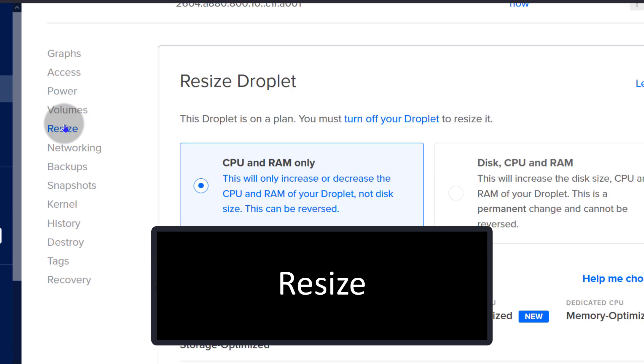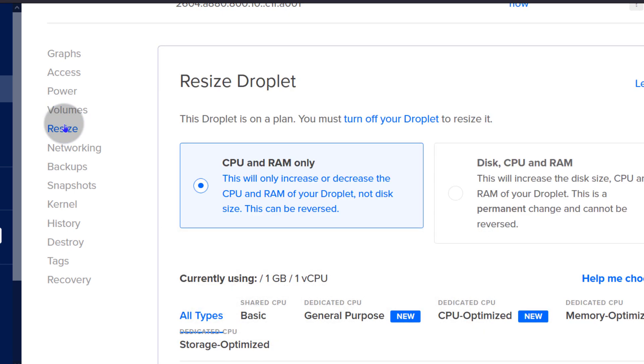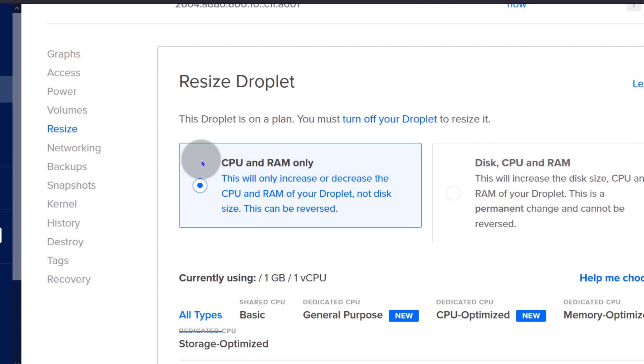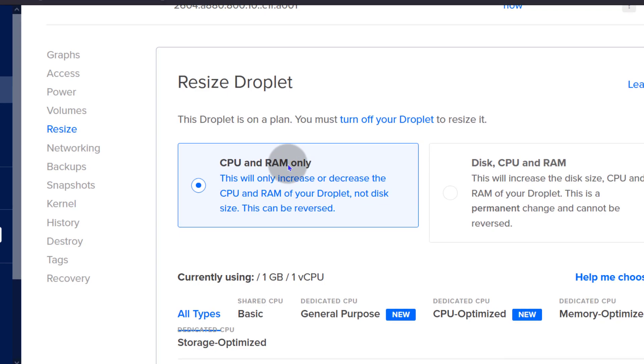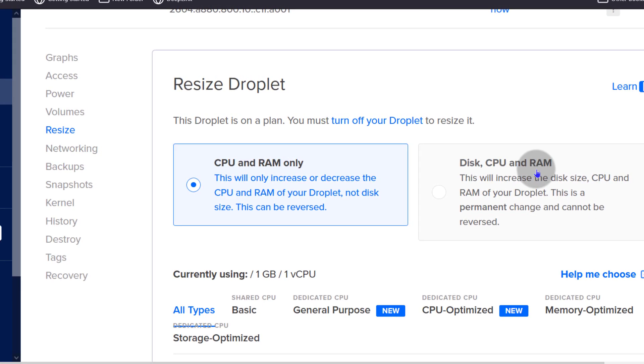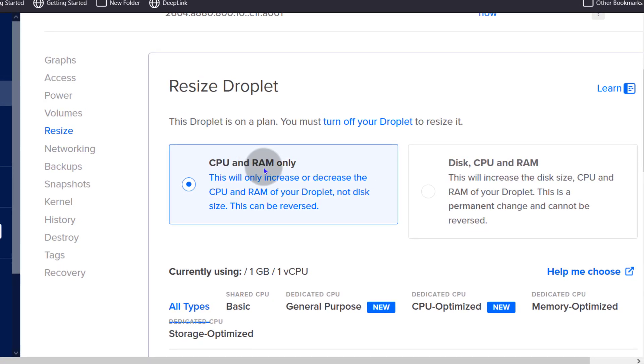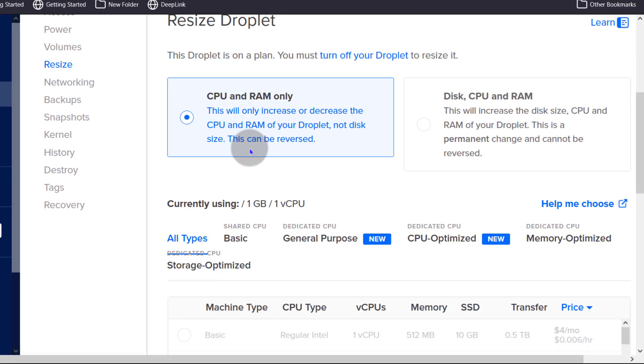Now let's go back to resize. Under resize, this is where you can change the droplet size. You can change CPU and RAM or you can change disk CPU and RAM. So if you change CPU and RAM, this is advantageous because it can be reversed.